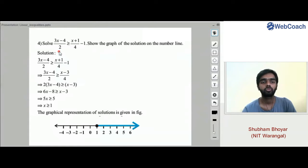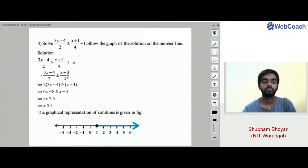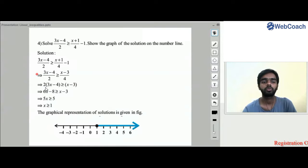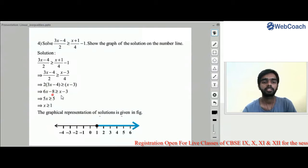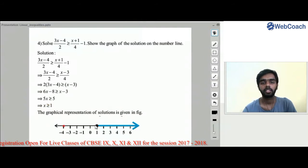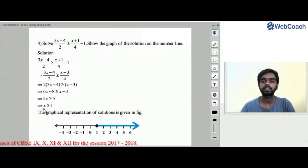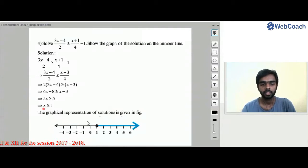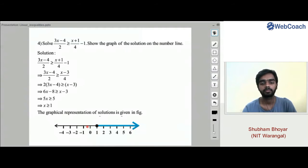Problem 4: Solve (3x − 4)/2 ≥ (x+1)/4 − 1 and show the graph on the number line. The RHS simplifies to (x − 3)/4. Multiplying both sides by 4: 2(3x − 4) ≥ x − 3, giving 6x − 8 ≥ x − 3, so 5x ≥ 5, thus x ≥ 1. The solution region x ≥ 1 is shown as a shaded blue line on the number line.